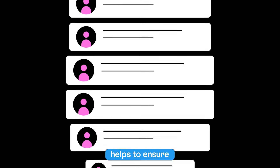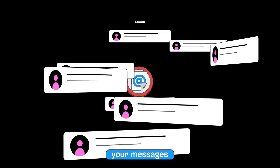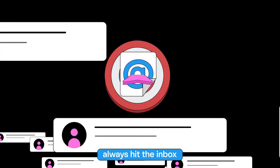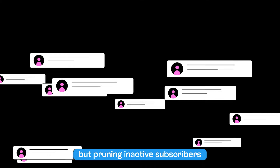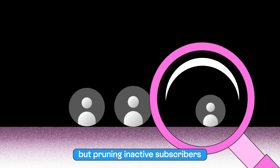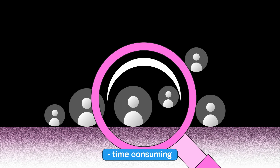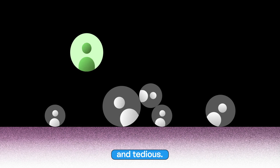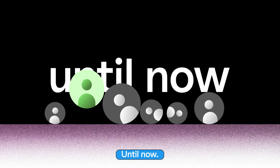A healthy email list helps to ensure your messages always hit the inbox. But pruning inactive subscribers? Time-consuming and tedious. Until now.